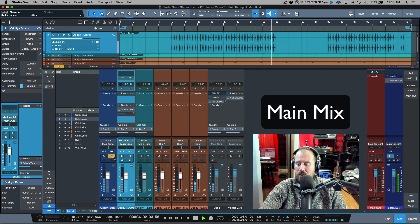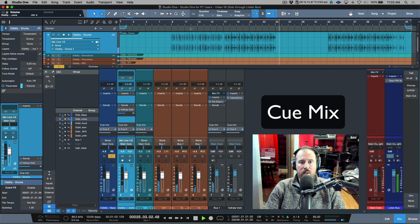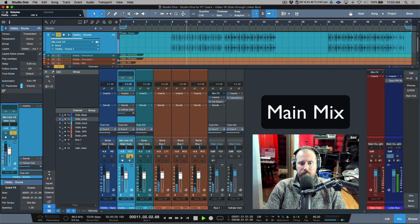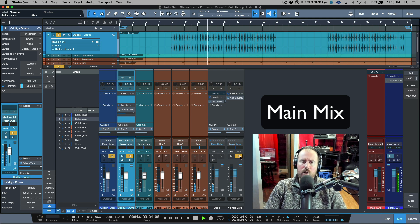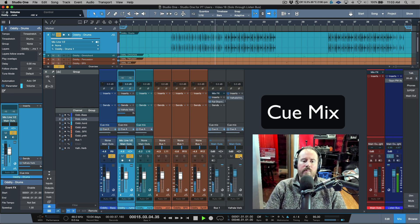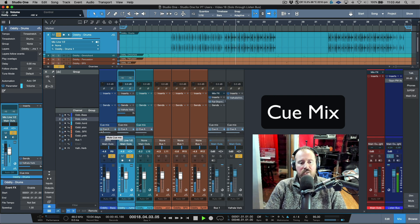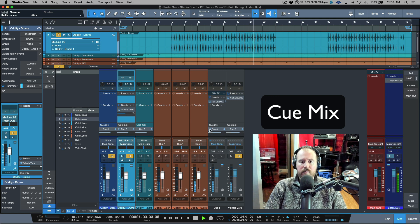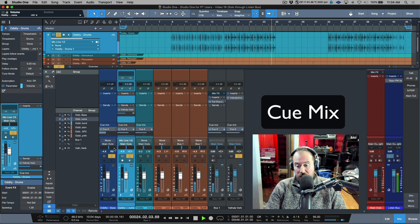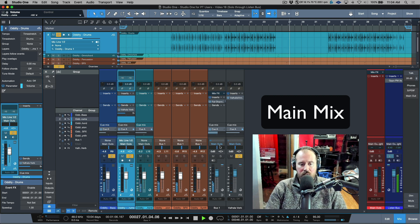I can solo individual tracks, switch between main mix and cue mix, solo multiple elements like bass and drums together, or solo an effects return - and the artist's cue mix remains untouched. Meanwhile I can still adjust the cue mix independently: turn off the bass for the artist, adjust levels, change what they hear - all completely separate from what I'm monitoring in the control room.